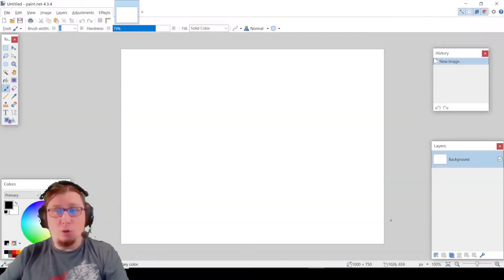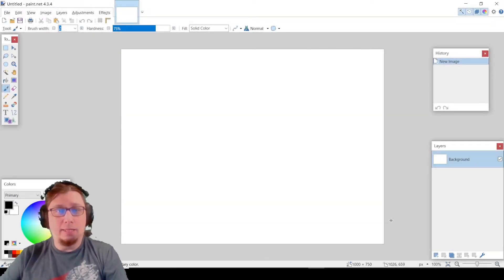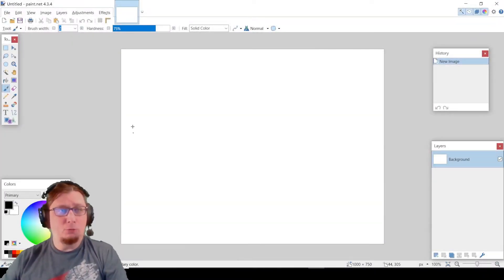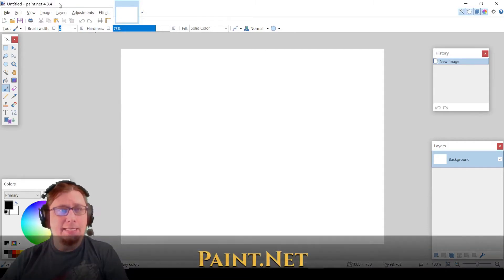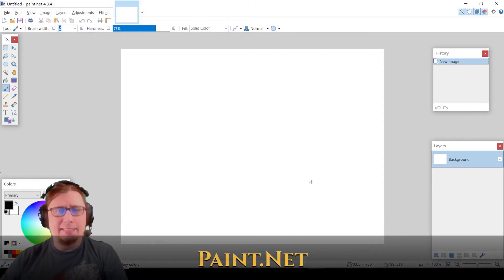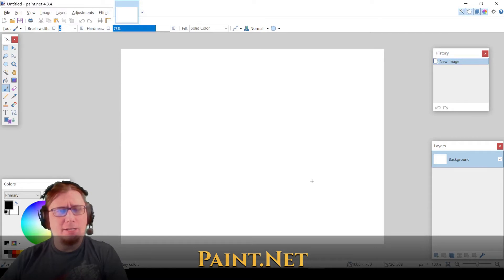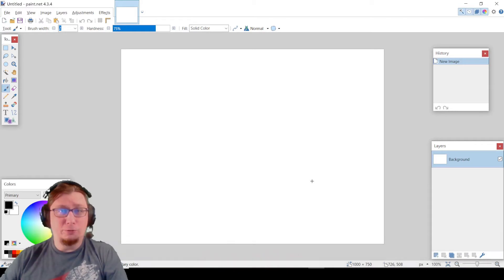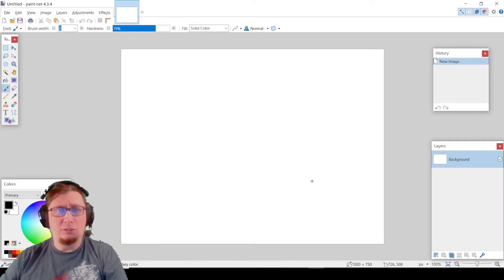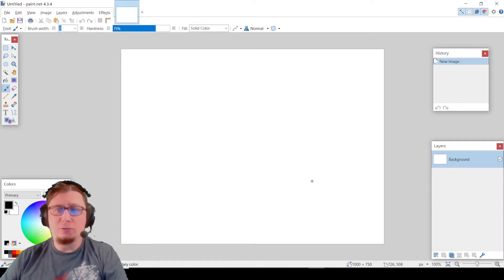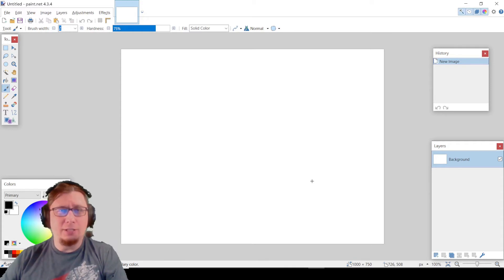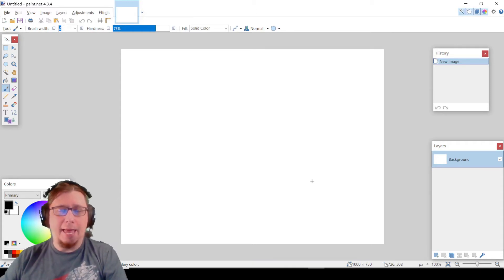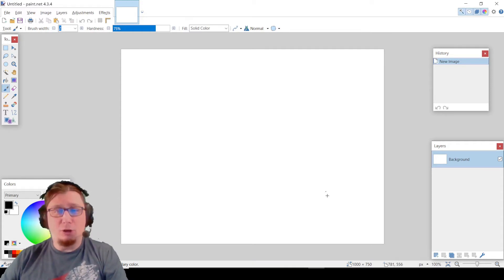All right, so we are going to begin with using a program known as Paint.net. That is the name of the program. It sounds like it's a website, but it's actually the program. It's a completely free open-source. You could use any other program, most likely, as long as you can do layers and special blending effects like that. But yeah, let's just get started.